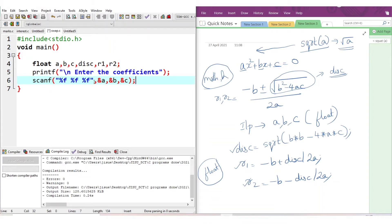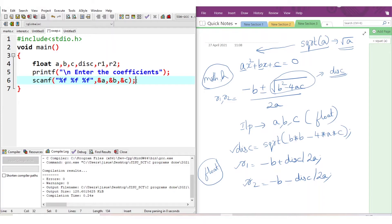The & symbol represents address of the variables. In scanf, we cannot give the variable name directly. Instead, we give address of a, address of b, and address of c. I have explained it earlier when I was teaching you scanf. Hope you remember. So here what we did - we got the values of a, b, and c from the user.